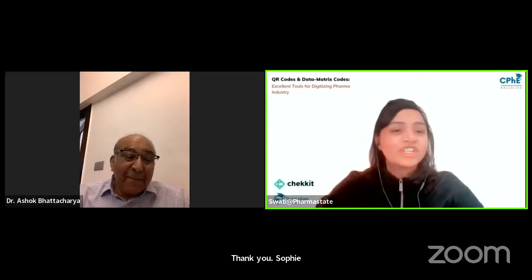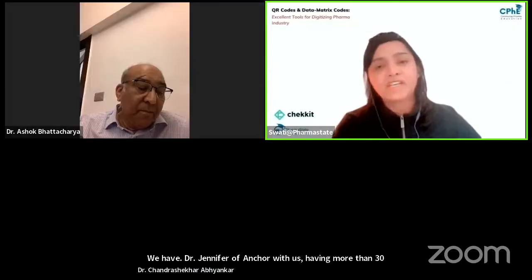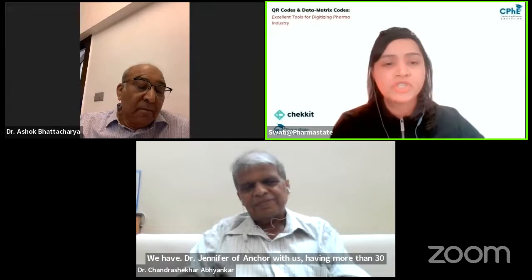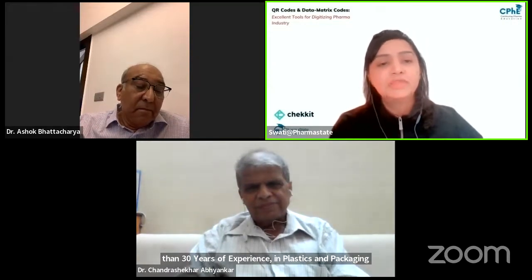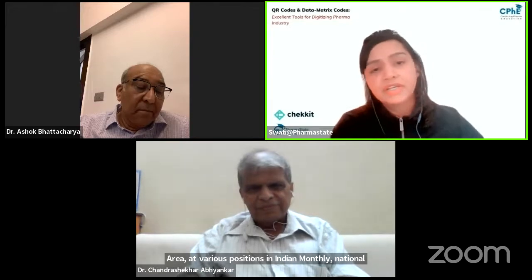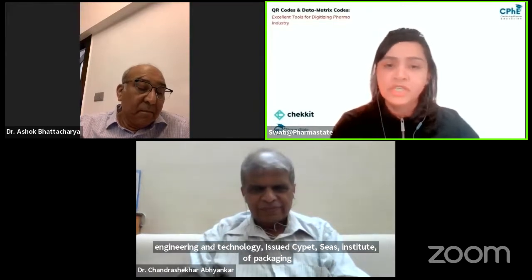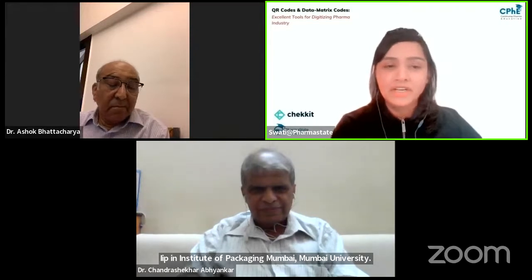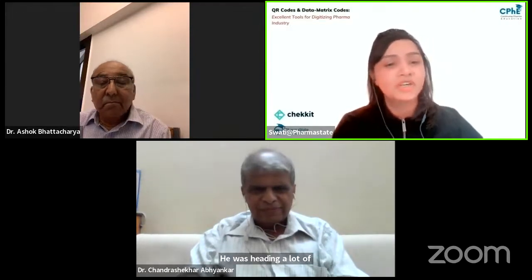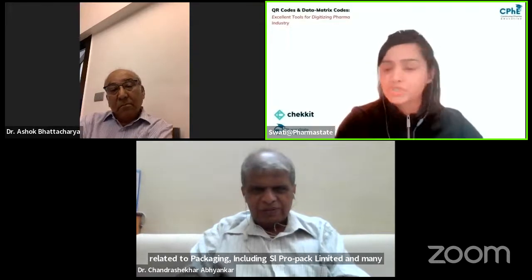We have Dr. Chandrasekhar Abhyankar with us, having more than 30 years of experience in plastics and packaging at various positions in Indian multinational companies. He worked as a faculty in CIPET, CIS Institute of Packaging, IIP — Indian Institute of Packaging, Mumbai, and Mumbai University. He was heading R&D departments related to packaging, including SL ProPAC Limited and many reputed organizations. Welcome, Dr. Chandrasekhar Abhyankar.